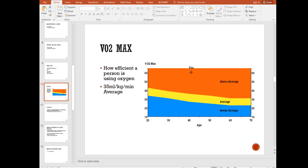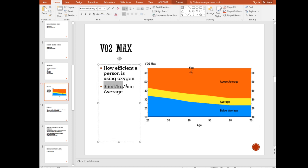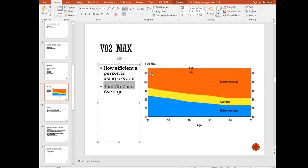VO2 max. How efficient are we at using oxygen? That's really what this is talking about. The average person is 35 milliliters of oxygen per kilogram of body weight per minute. That's how much they can get out to the tissue. That's average. If you're up in the 50s and 60s, you're above average. If you're below 35, you're below average. That's common sense. It's going to vary based on age. As we age, our VO2 will drop, but it doesn't drop as much if you're training.